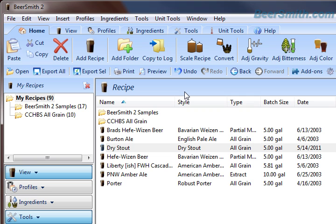If you'd like to learn more about home brewing, or if you're interested in getting a free trial copy of Beersmith 2, you can go to our website at Beersmith.com.